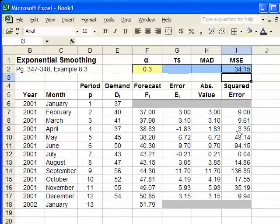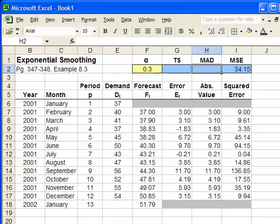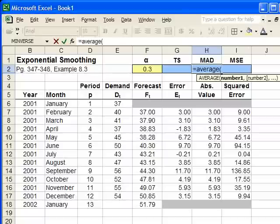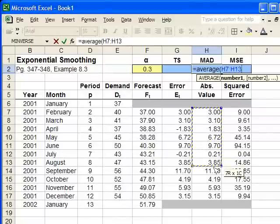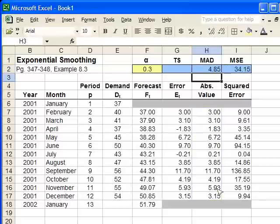Very simple. It works the same way for the MAD, the mean absolute deviation. Type equals, average, open the parenthesis, select the absolute values, close the parenthesis, and hit enter.